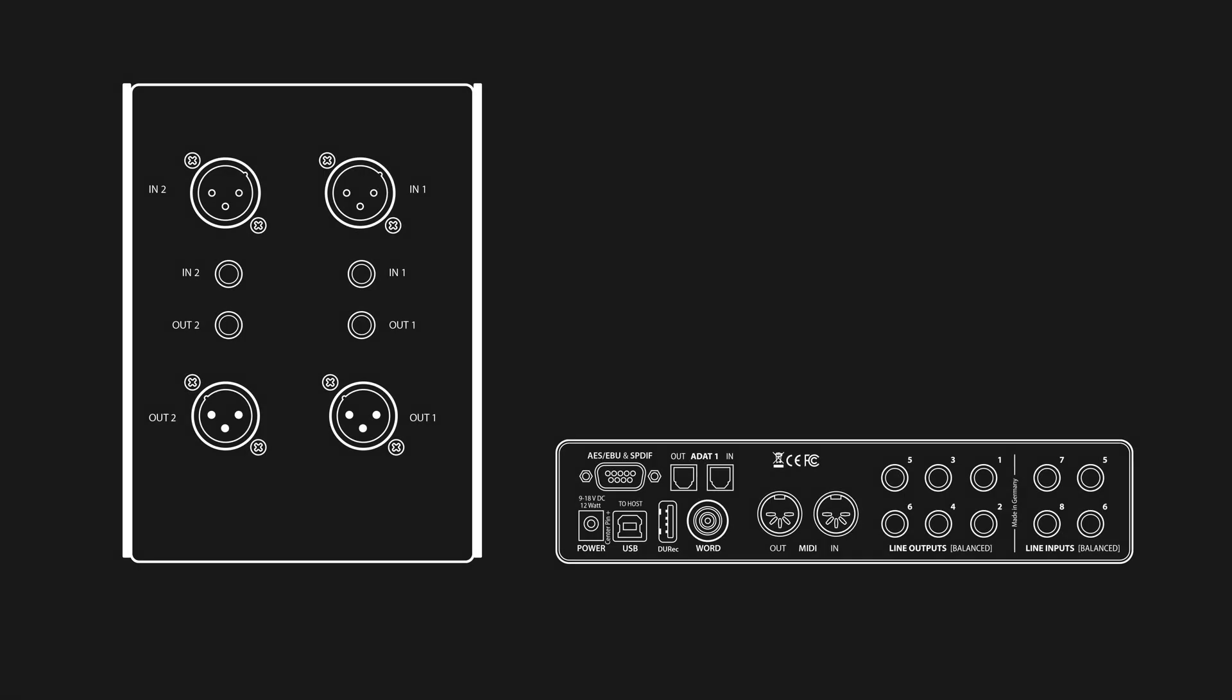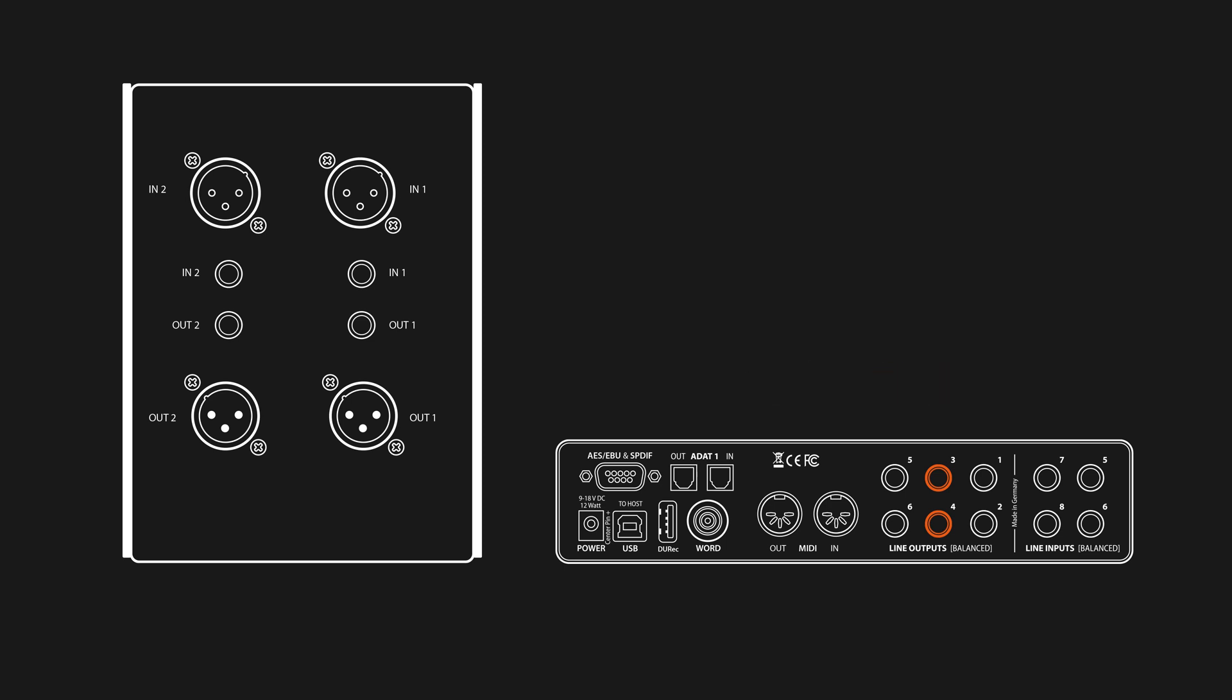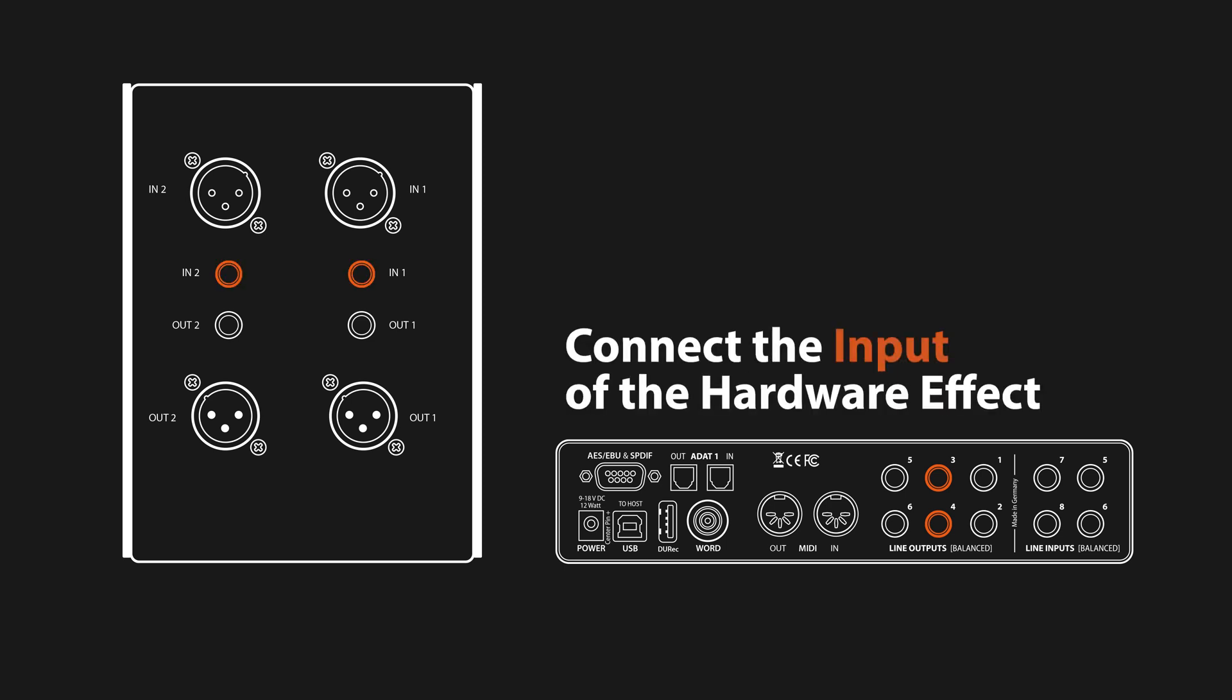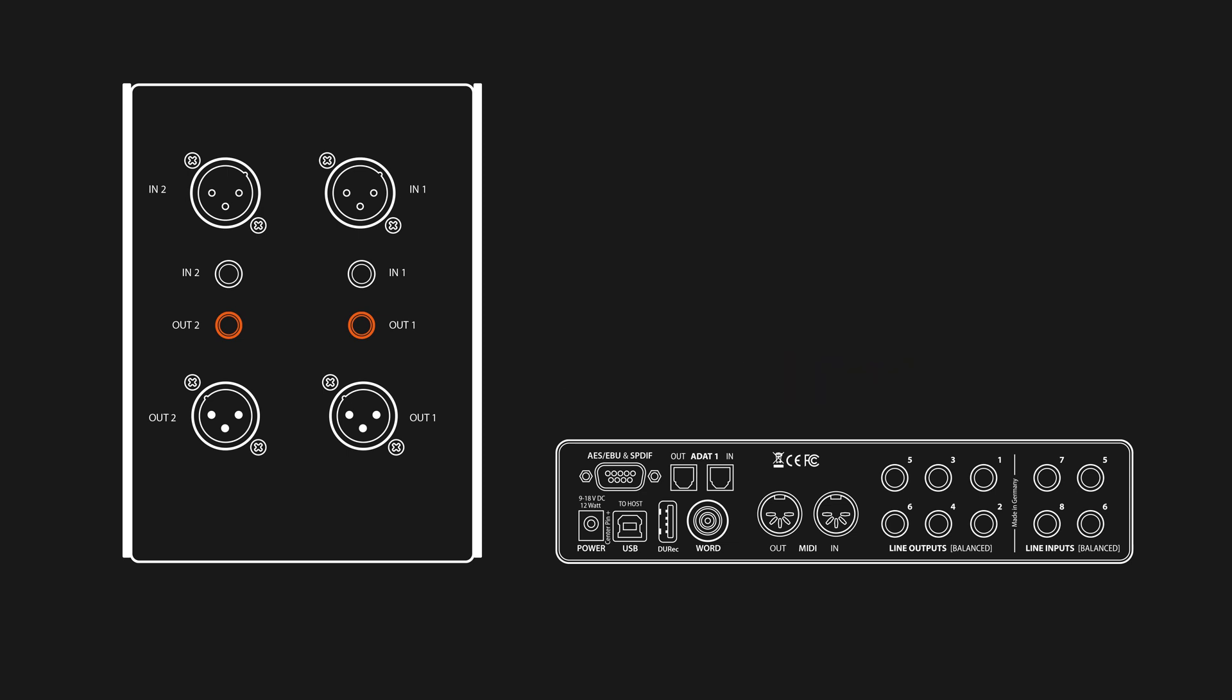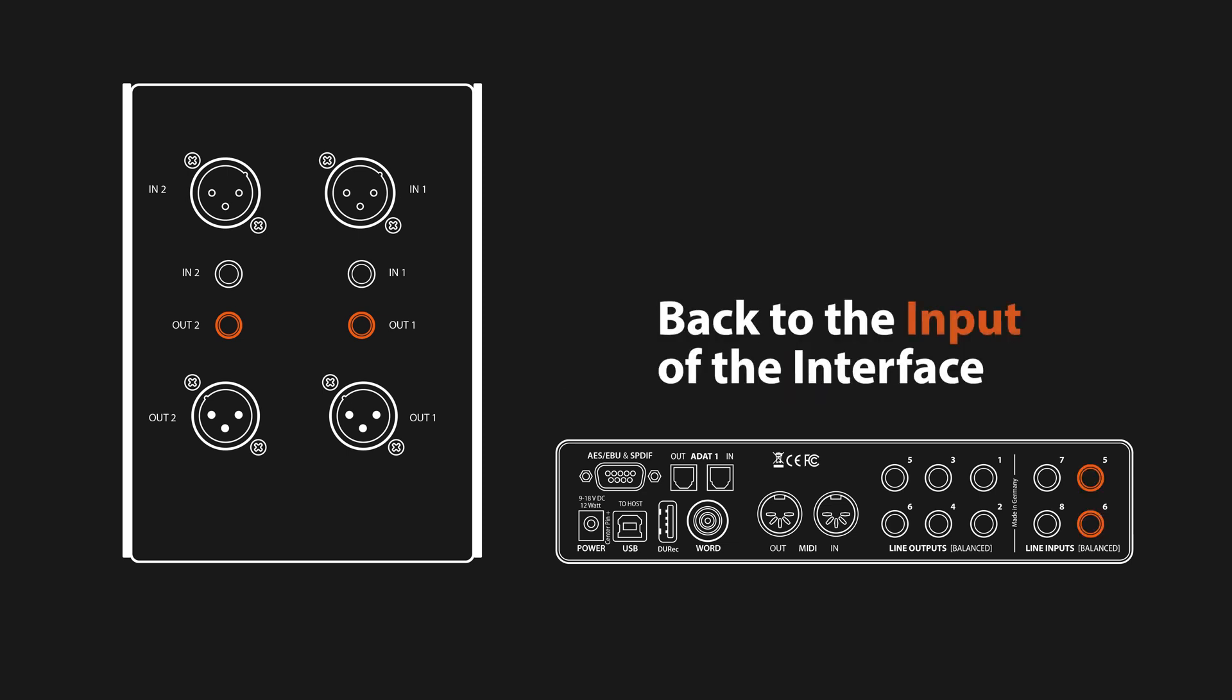Let's focus shortly now on hardware routing. Outputs 3 and 4 of the FireFace UCX2 are connected to the inputs of the Elysia Impressor 500, sending the audio signal out of the computer into the analog compressor. To get the processed signal back into the computer, the outputs of the Elysia Impressor 500 are connected to inputs 5 and 6 of the FireFace UCX2.